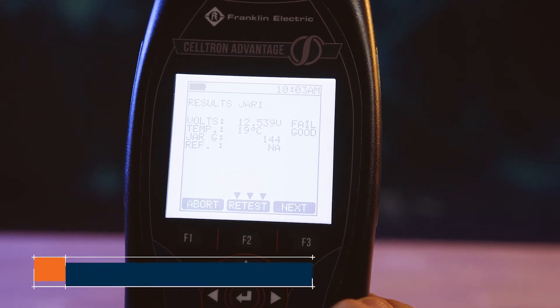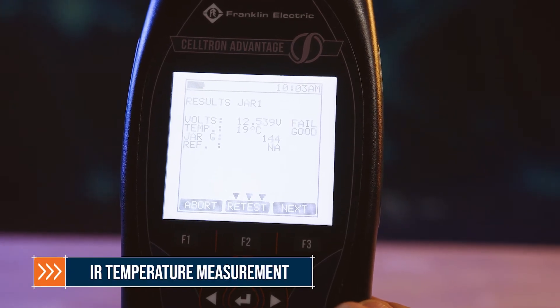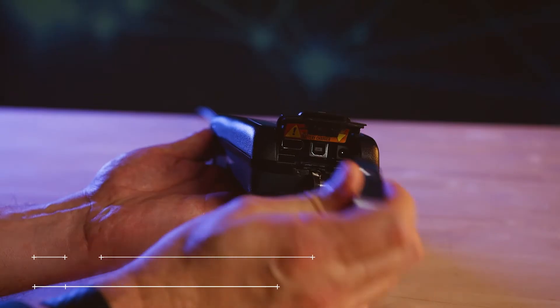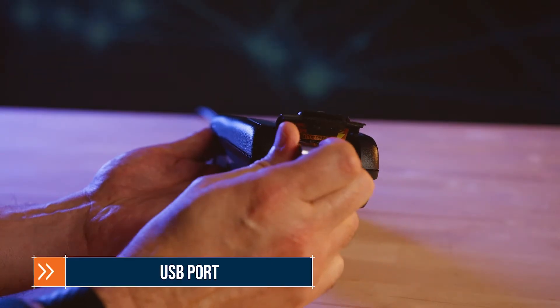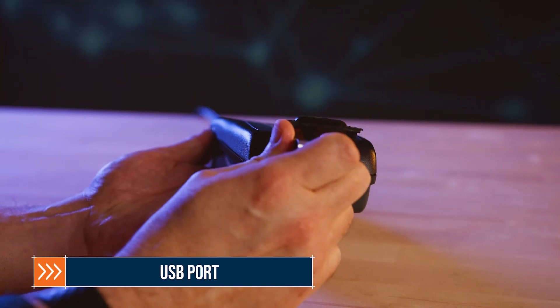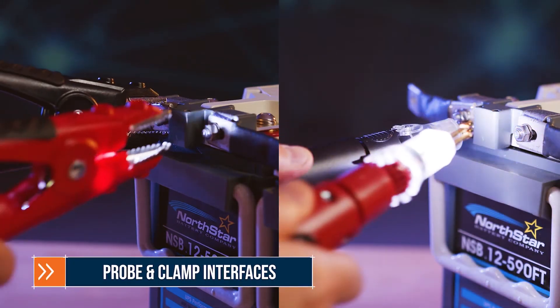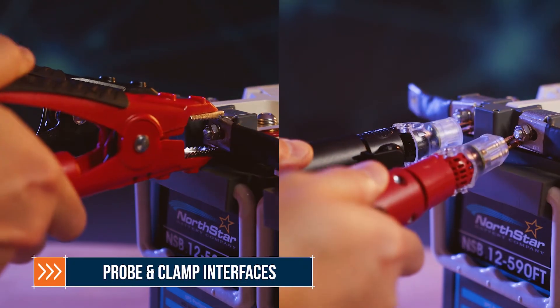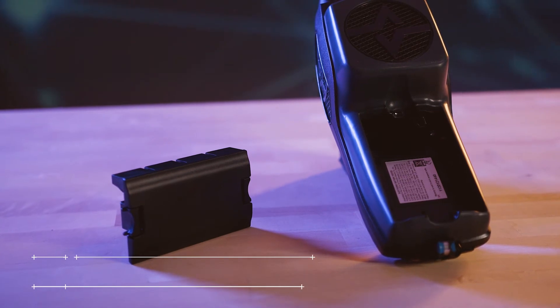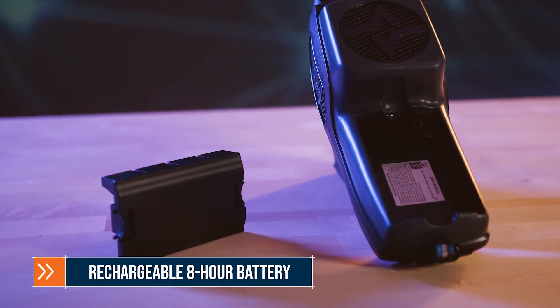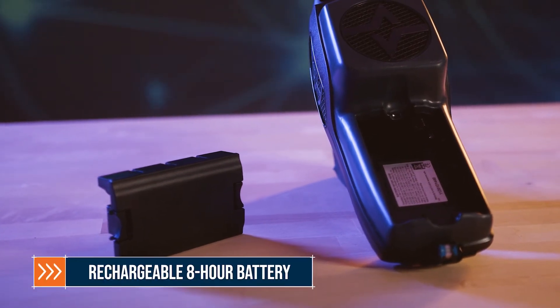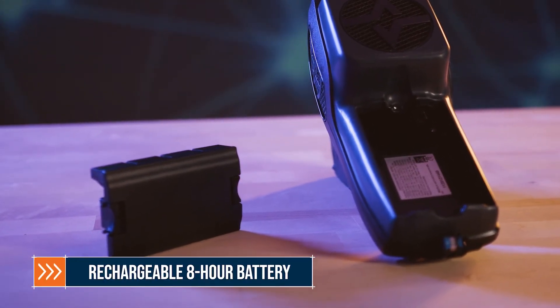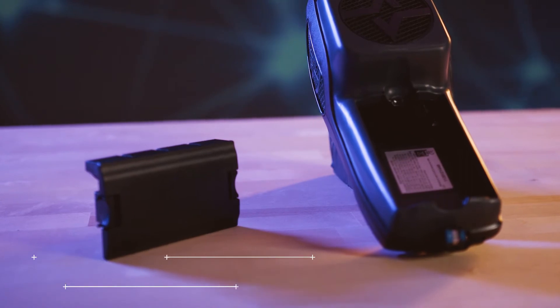The Advantage includes integrated IR temperature measurement, a USB communication port, interchangeable light-up probe and clamp testing interfaces, and a rechargeable onboard battery pack with up to 8 hours of service life per charge.